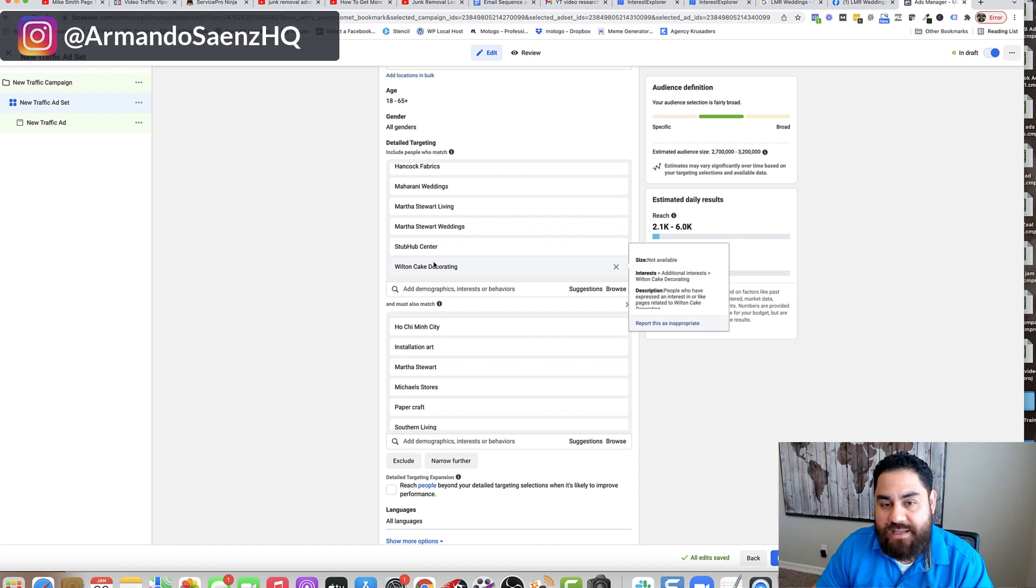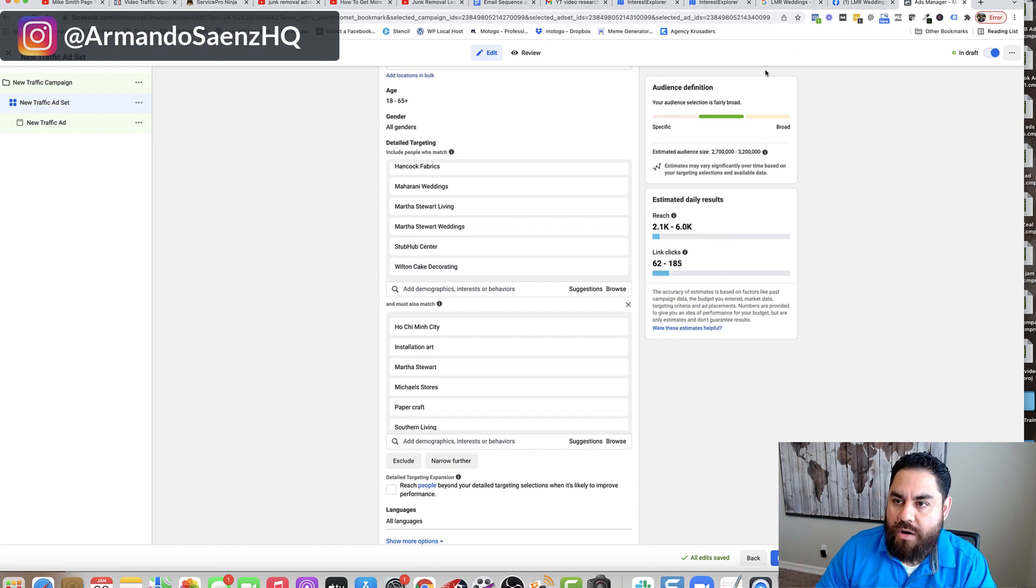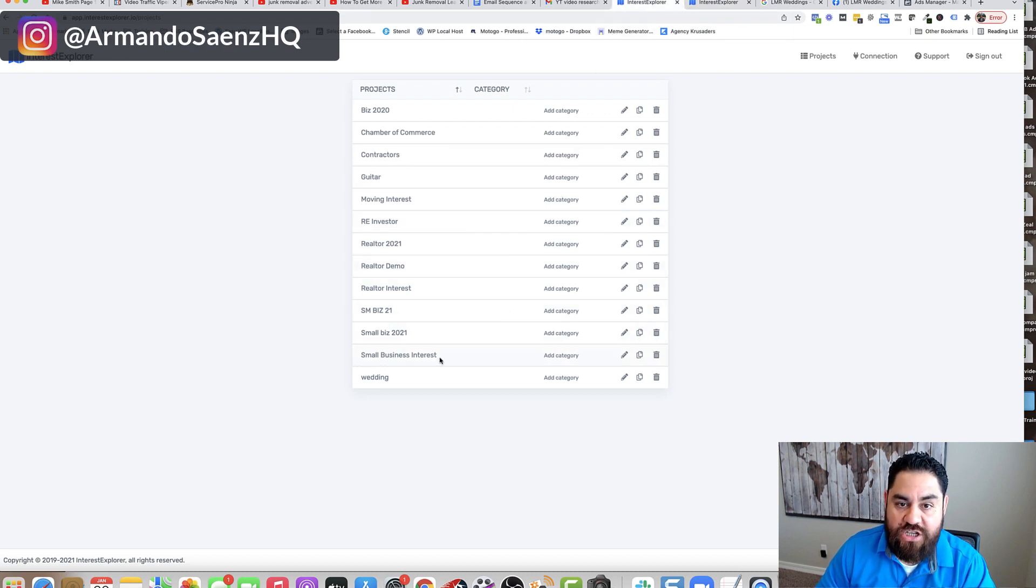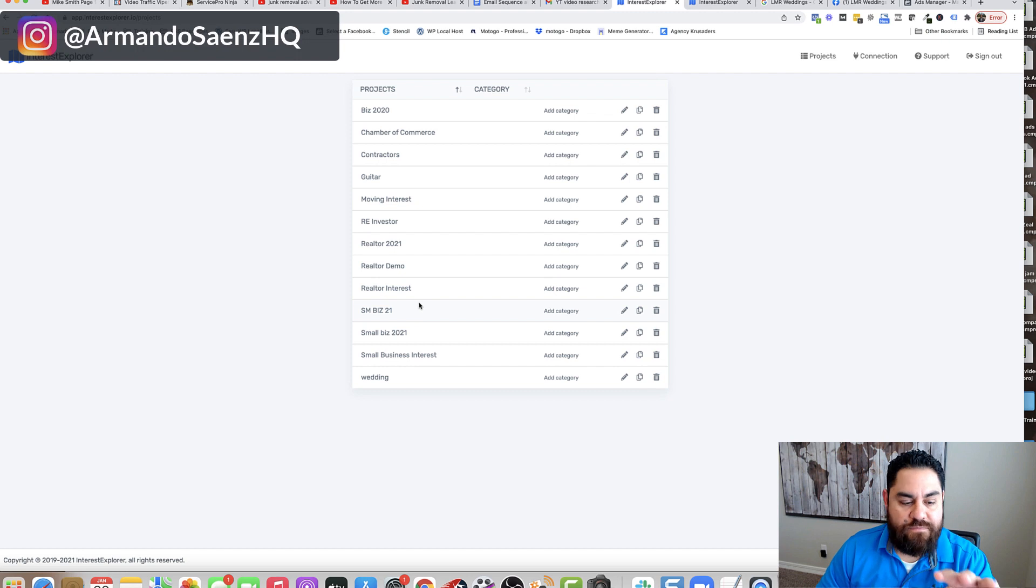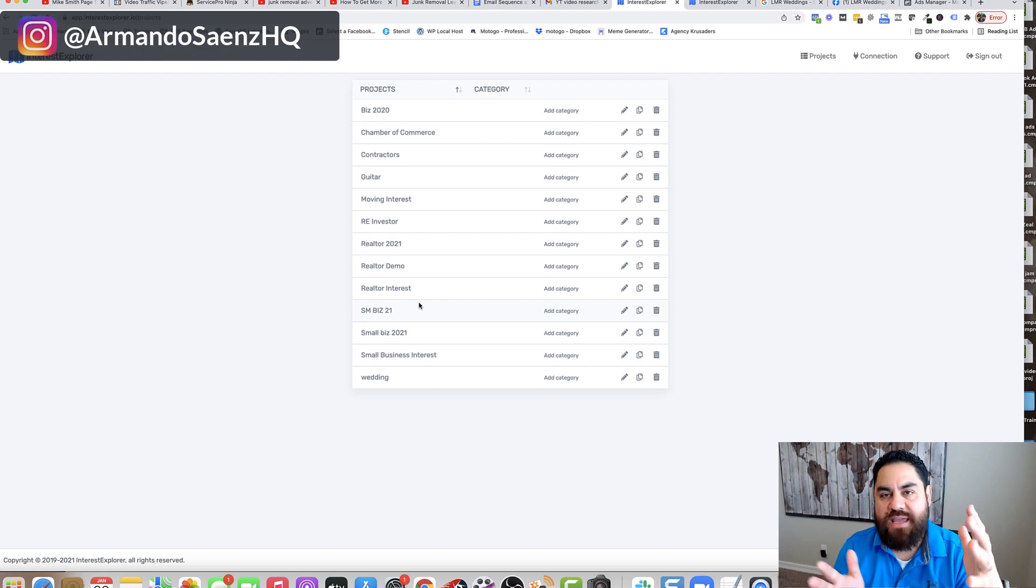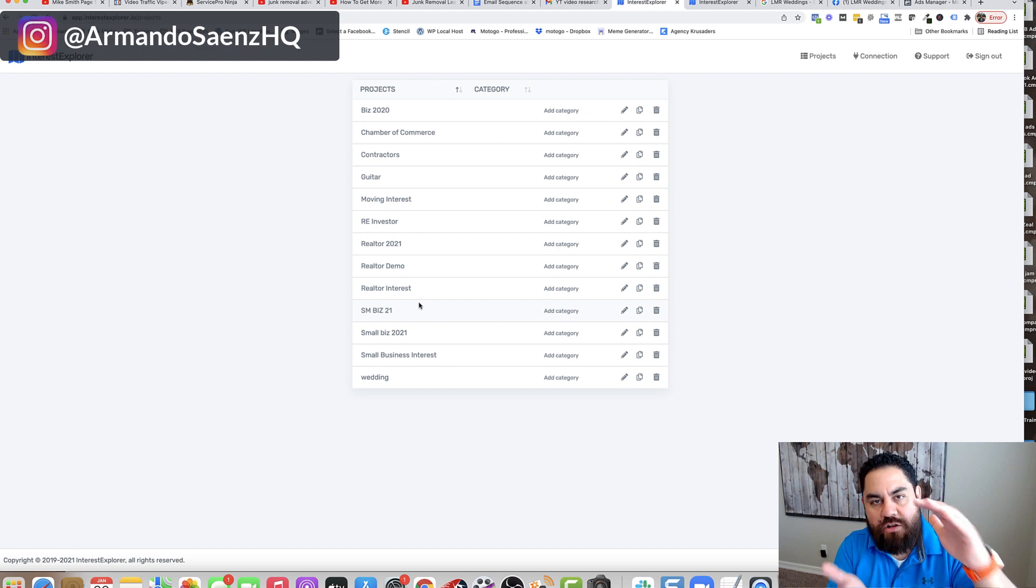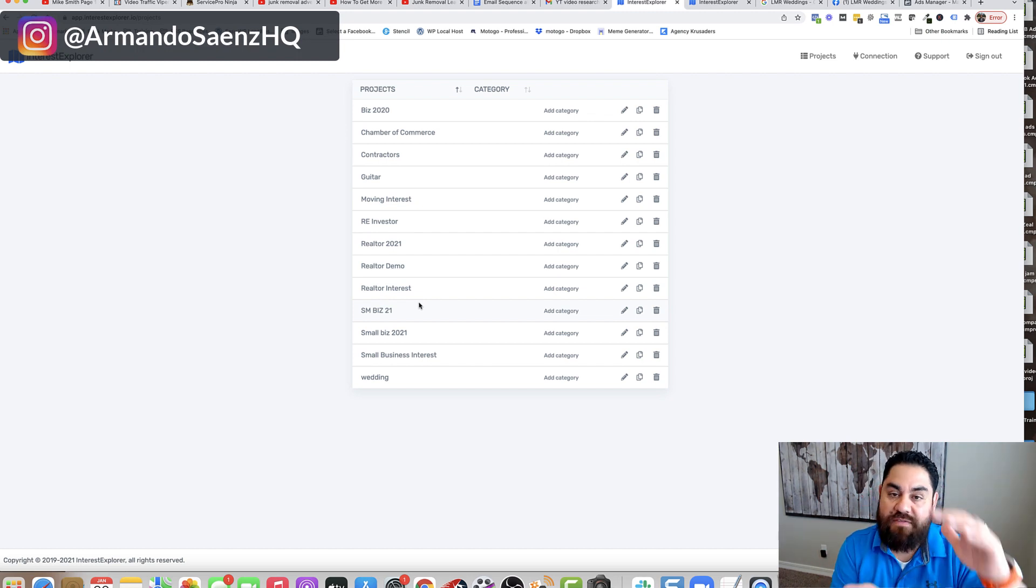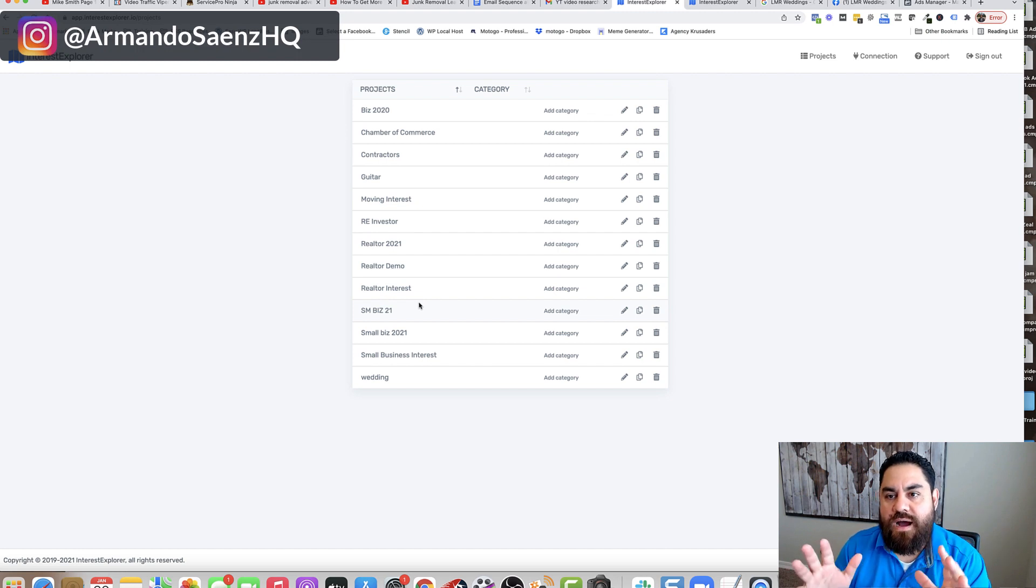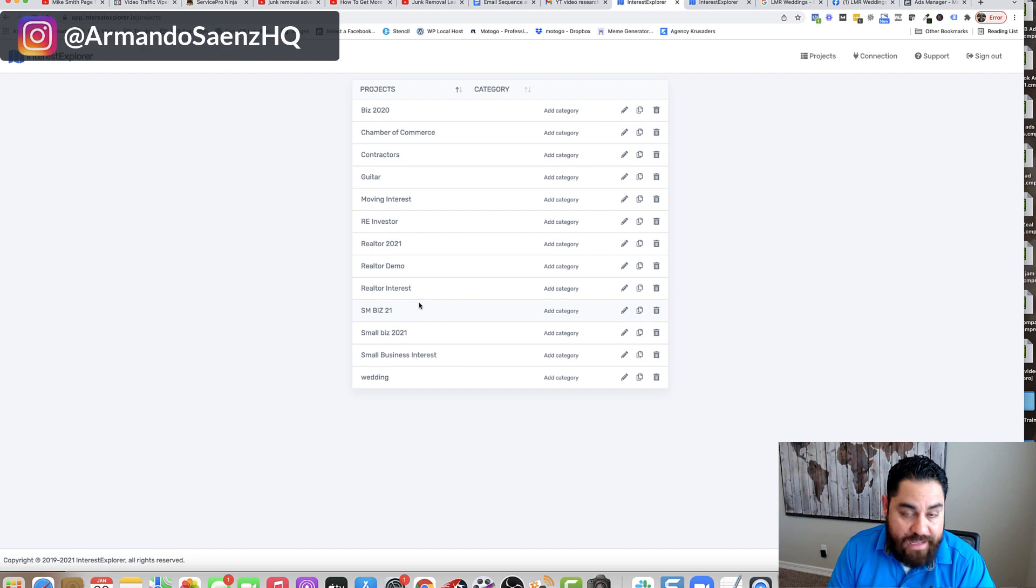The second strategy that I use is quite the opposite. I go very broad. I try to find the largest categories that I can find, the largest audiences from this list. And then I stack those against the small ones. So I find all the large ones and then I also say that they like these large ones, they must also like these smaller ones. And then I target that and see which one performs the best.